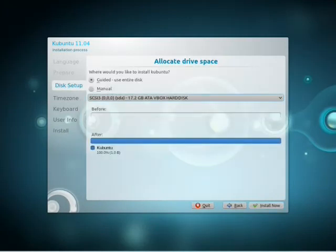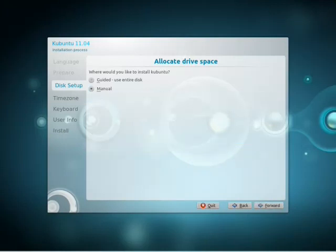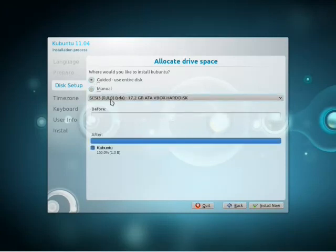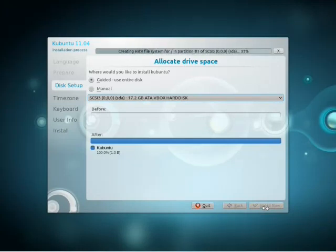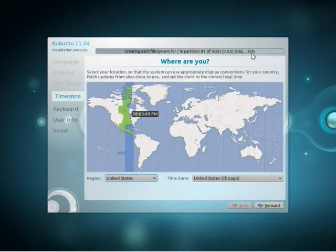Moving on, here we have the options to partition the disk. Right now it's set to guided, but there's also a manual option. The guided option here is to use the entire disk. If you're installing a dual boot system with Windows, you'll need to install Windows first, and then Kubuntu will find Windows and offer another guided option to shrink your Windows partition and use the remaining space.